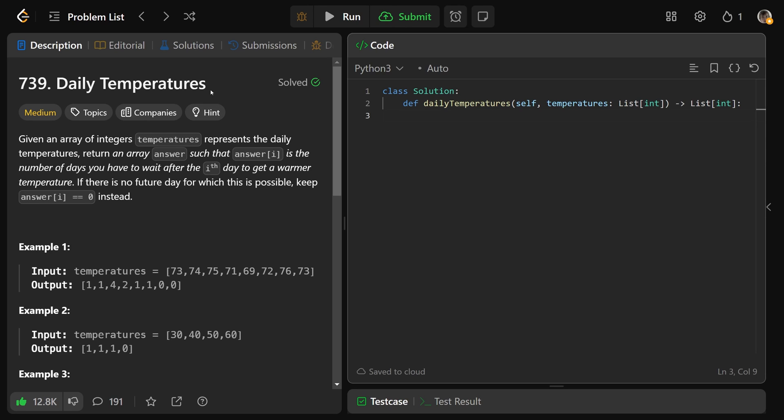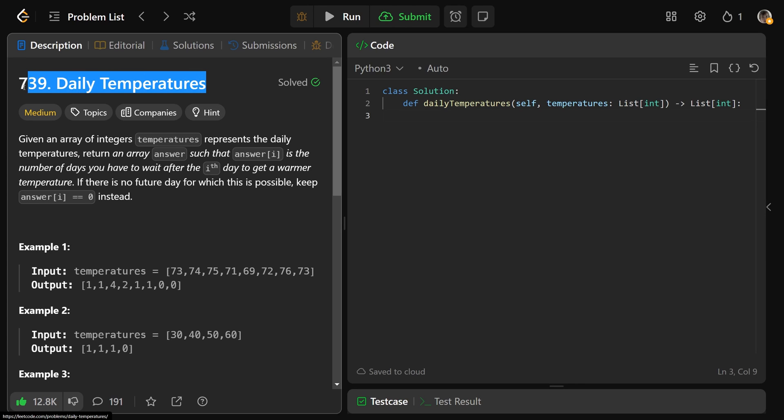Hey guys, in this video let's solve Daily Temperatures, LeetCode number 739. It's actually one of my favorite questions and one of the most eye-opening in terms of getting better at solving these problems.